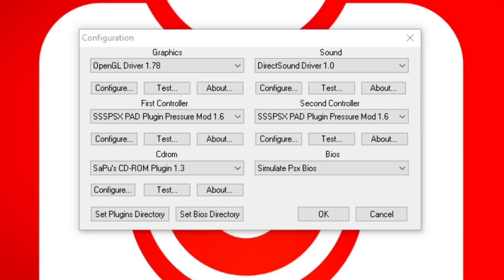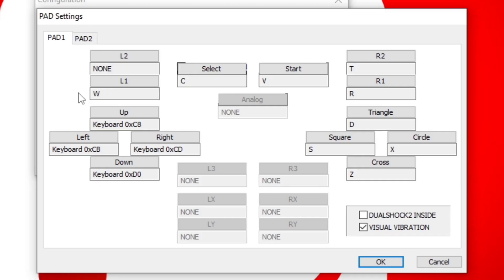Now, staying under Configuration, we can also set up our Controllers. We have First Controller and Second Controller. I'm First Controller, so we're going to go ahead and click on Configure. I could not get my Xbox One Controller or any Bluetooth Controller to work with this emulator, so I'm using a wired USB controller.